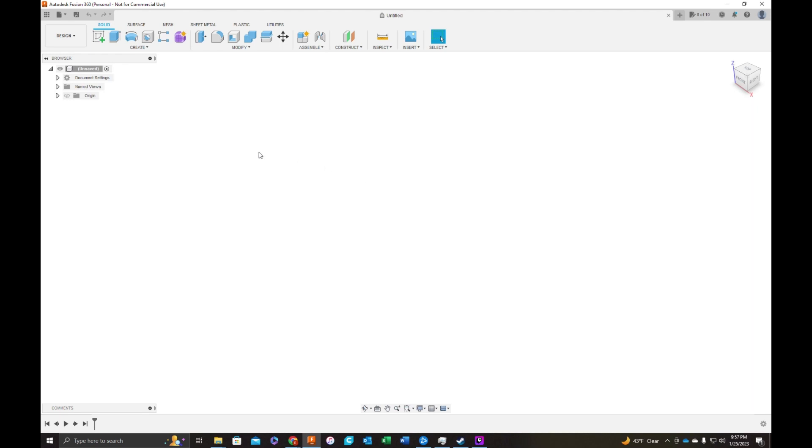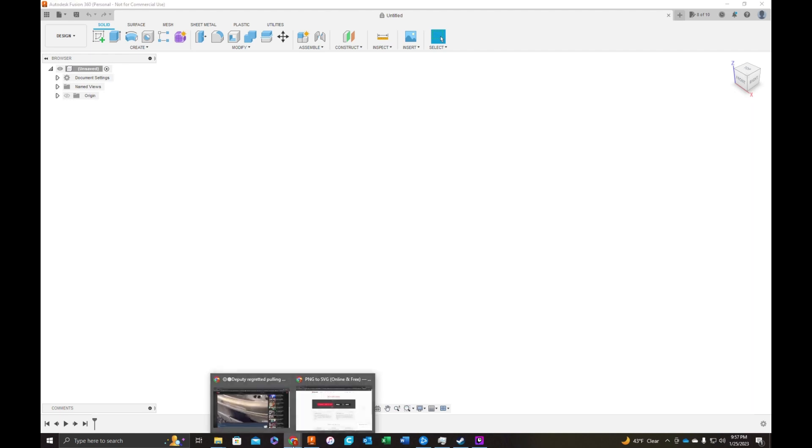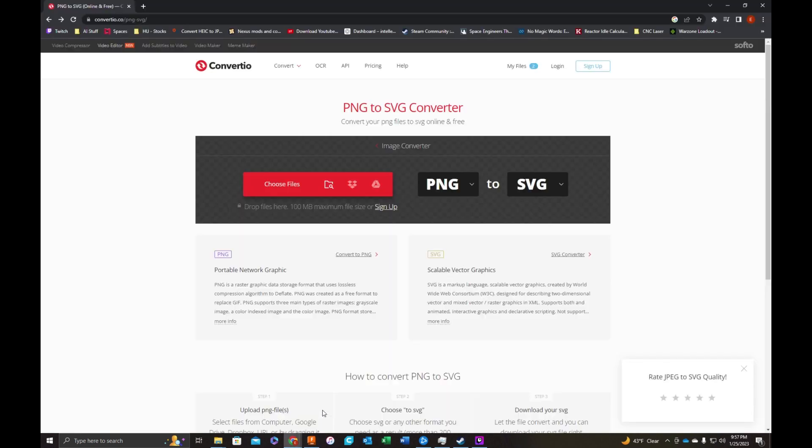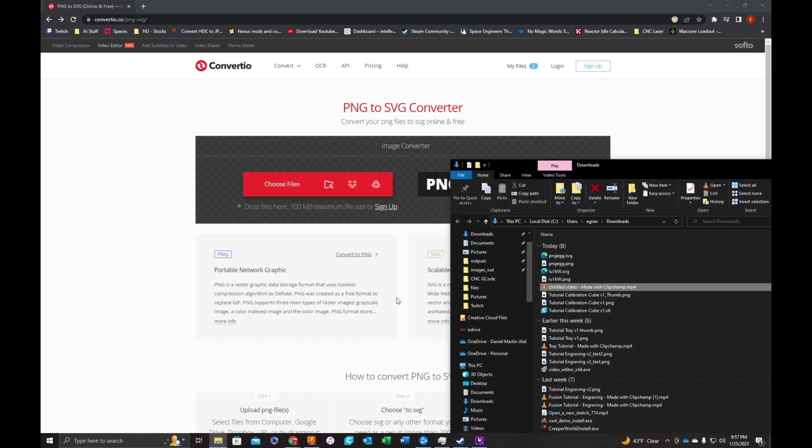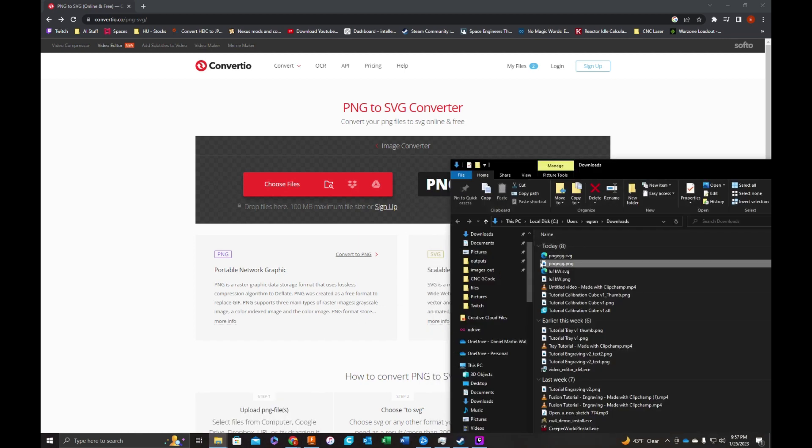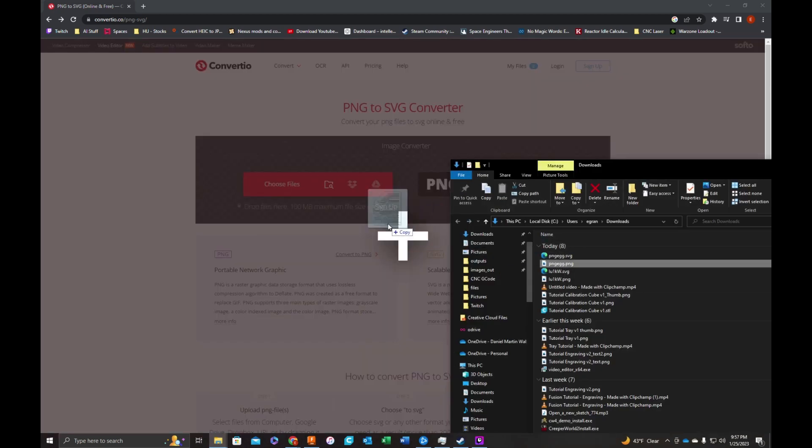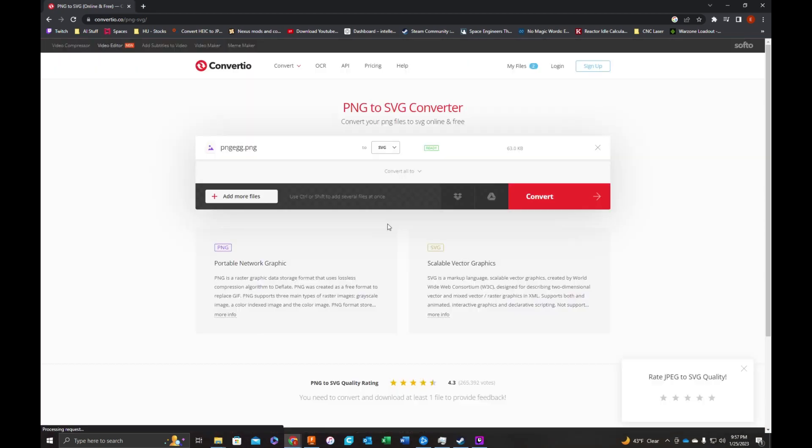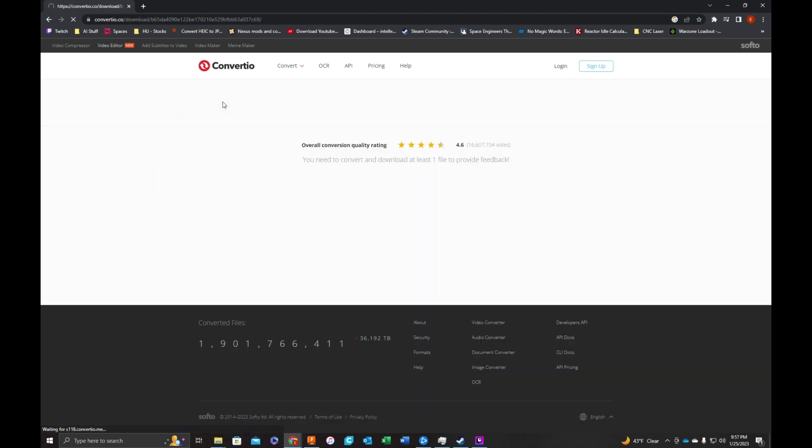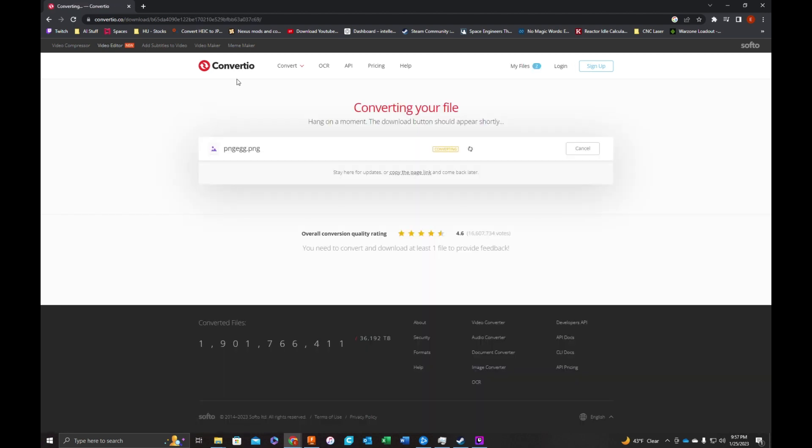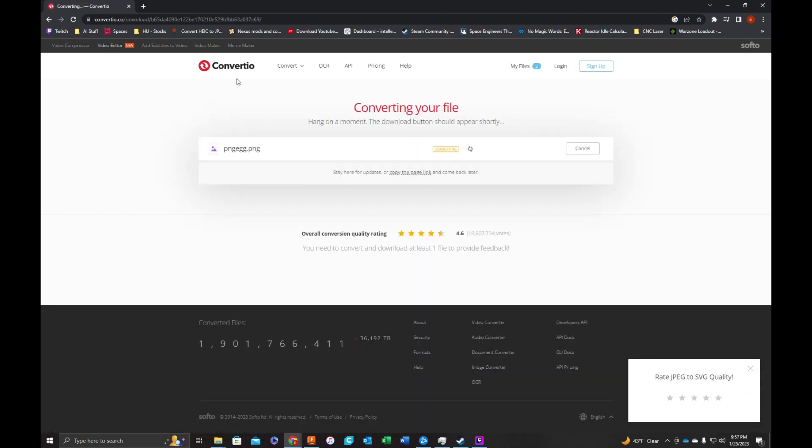So we're in Fusion 360. First thing we're going to do is find an image that we want to use. I have one right here. This site is a PNG or drawing to SVG converter because we're going to be using an SVG file. Dropped my image in here. I'm going to hit convert and there are several websites that will do this for you. This is just one.